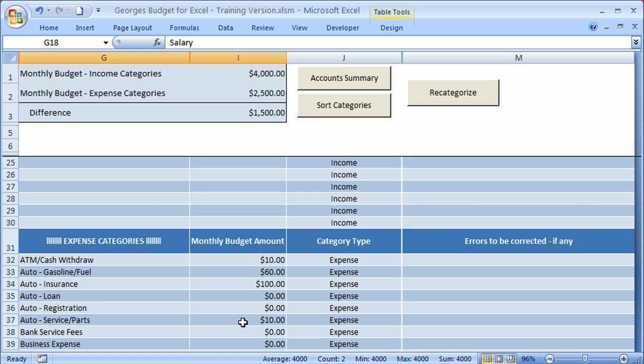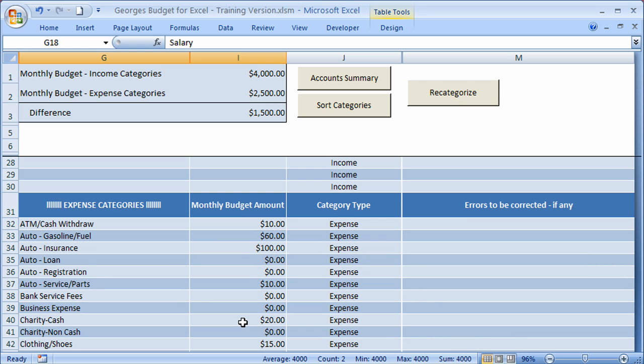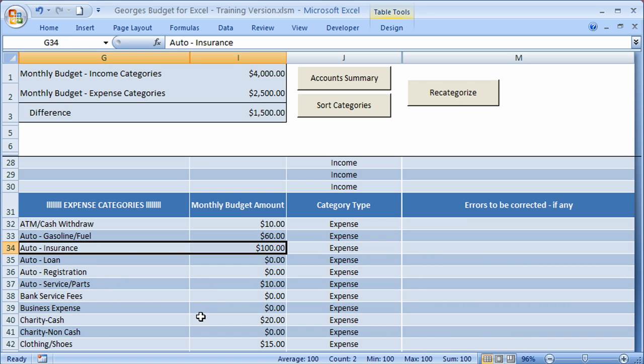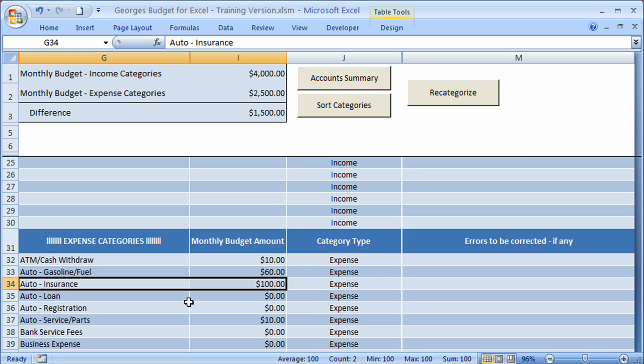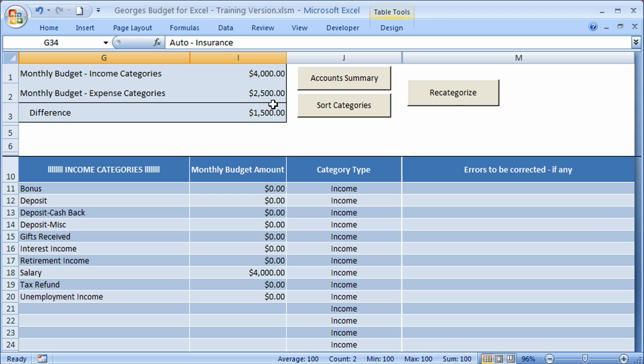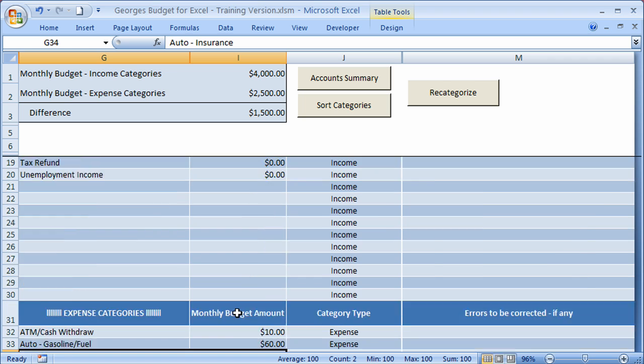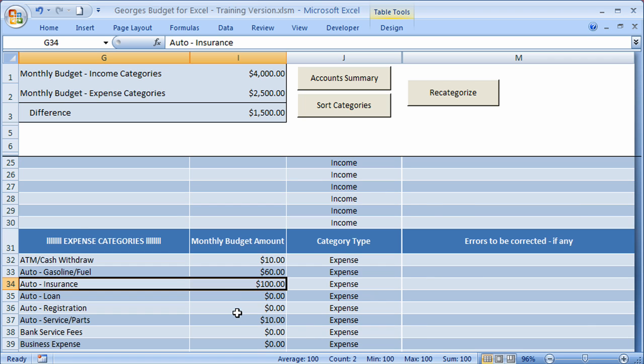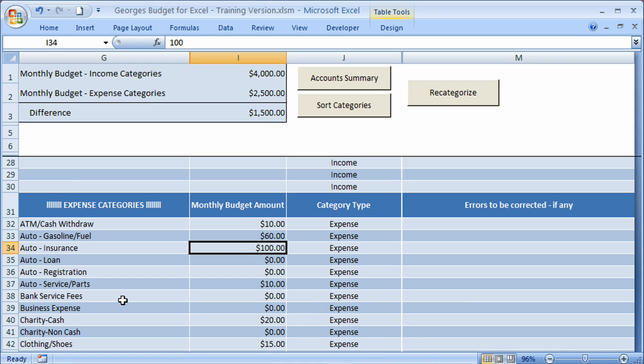I'll scroll down here to some of the expenses. Let's take a look at this one. Auto insurance has $100 monthly budget amount set for it. I'll scroll back up top. Let's look at the very top here, and these are the summary amounts. The total monthly budget for all the income categories is $4,000. The total monthly budget for all the expense categories is $2,500, and the difference is $1,500 for this particular example. It's also good to set a budget because when you run the reports, one of the reports is based on the budget amounts in that it compares the monthly budgeted amounts to the actual amounts.